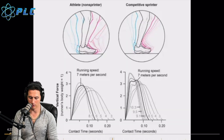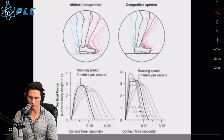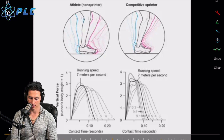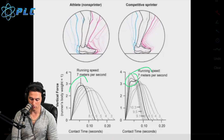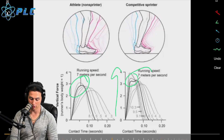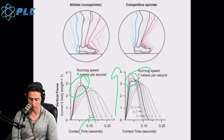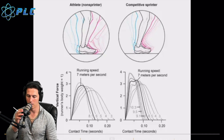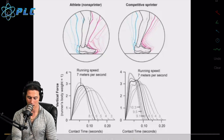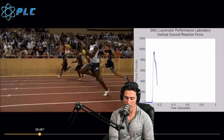That increase in stride frequency means they're able to spend very little time on the ground. A lot of what goes into spending a limited amount of time on the ground has to do with the ankles and how you're striking the ground. Looking at the difference in contact time between different sprinters, we also see a lot of vertical force for both groups — competitive sprinters are a little higher than non-sprinters — and contact times are notably higher in less advanced athletes.